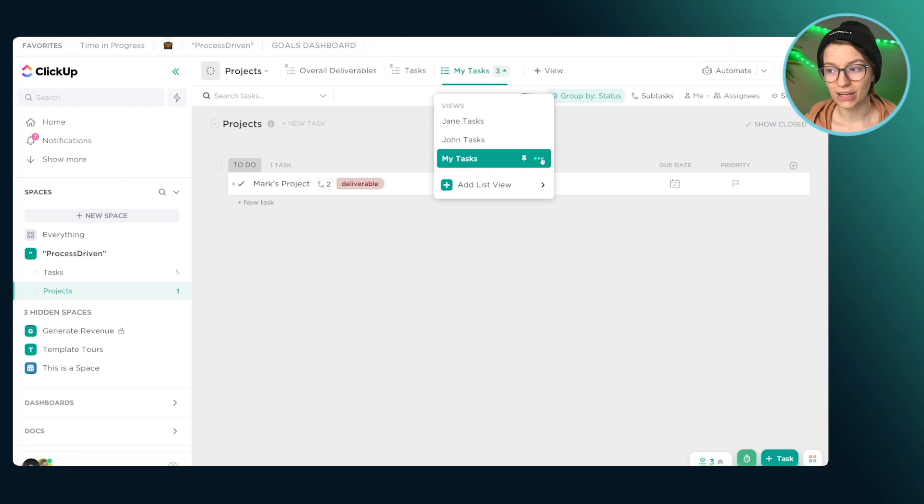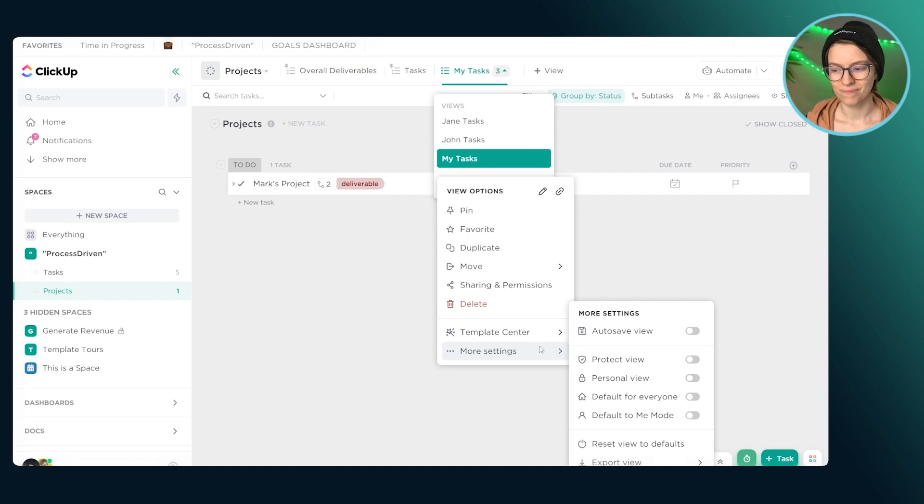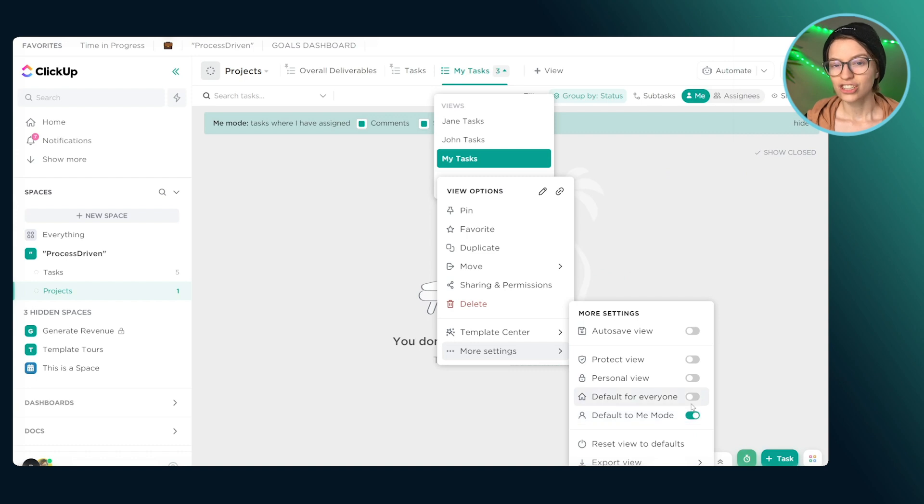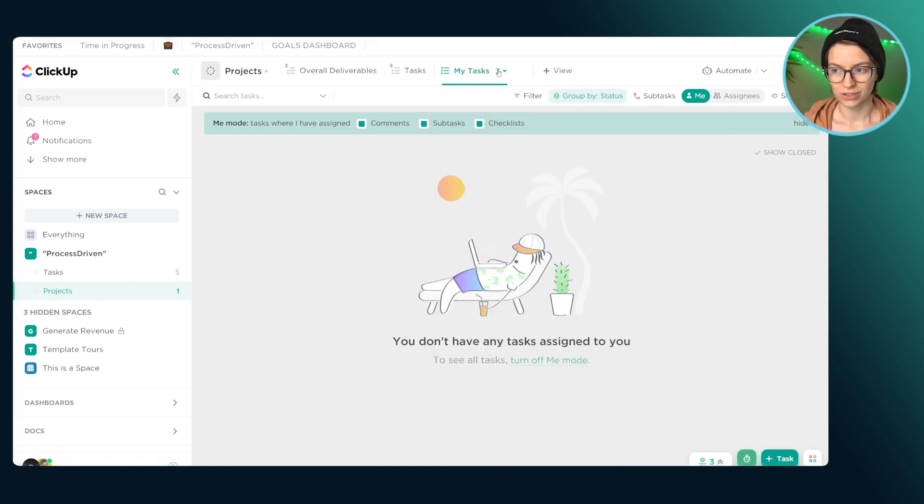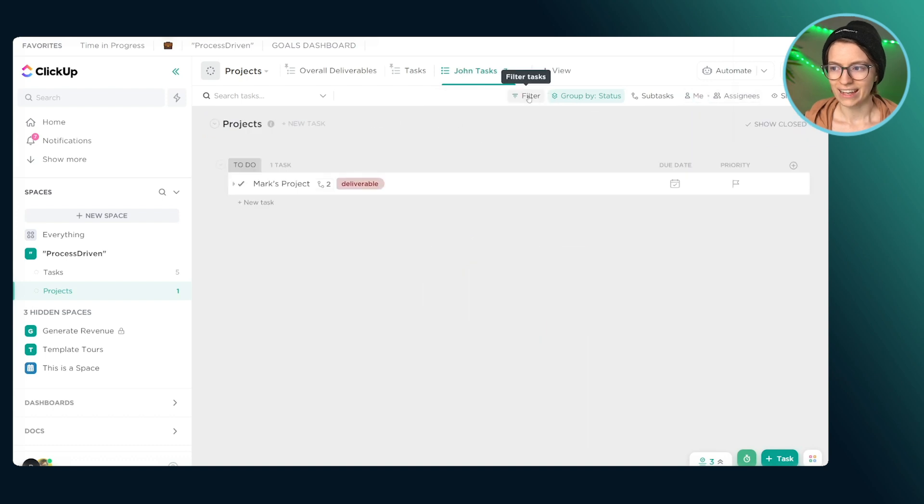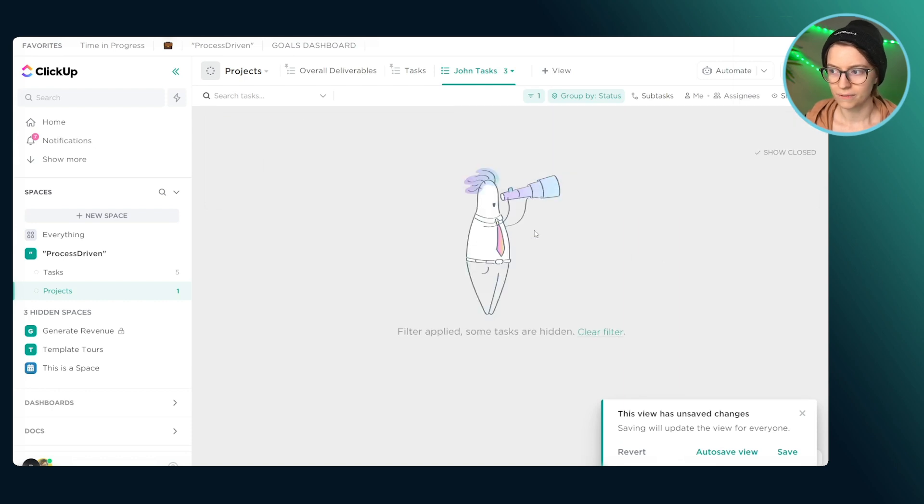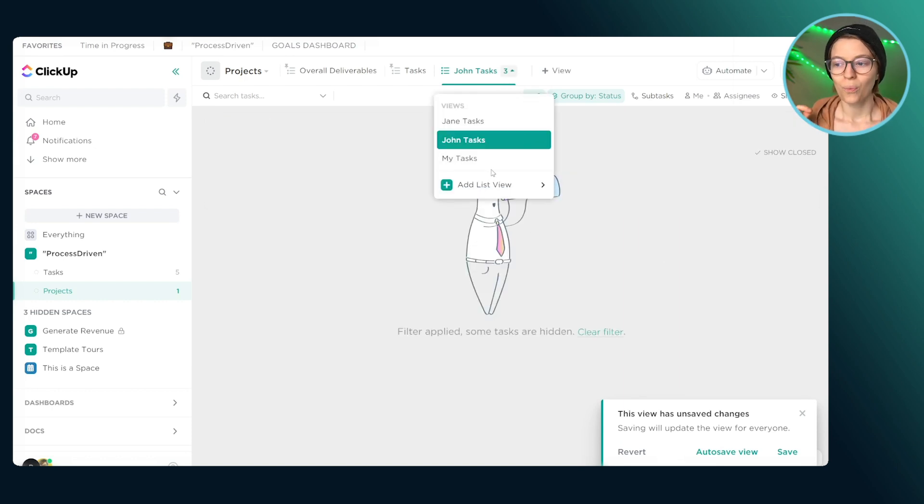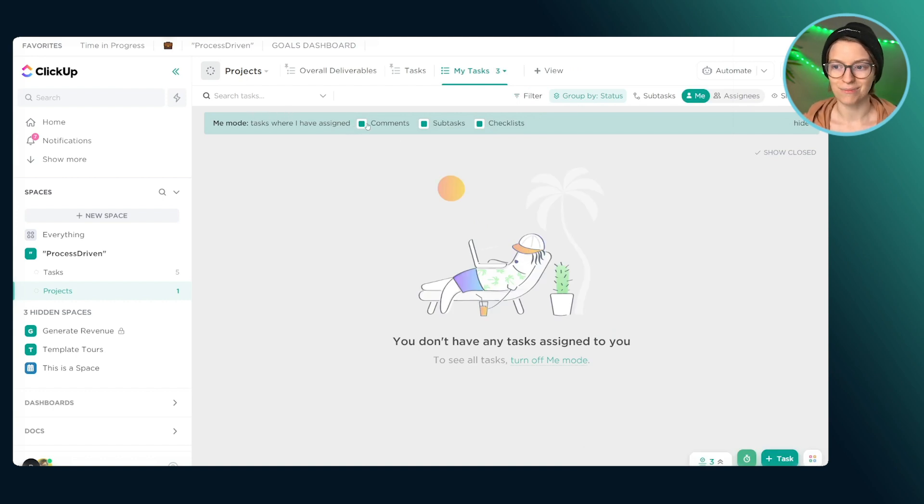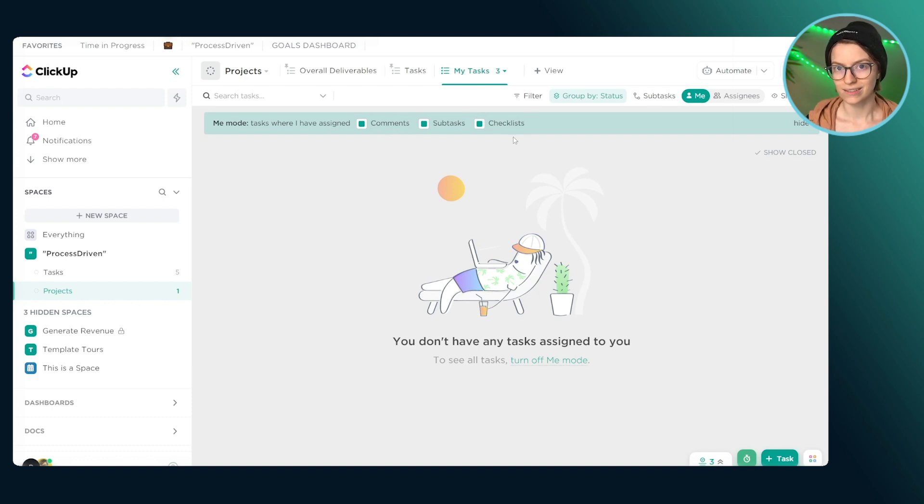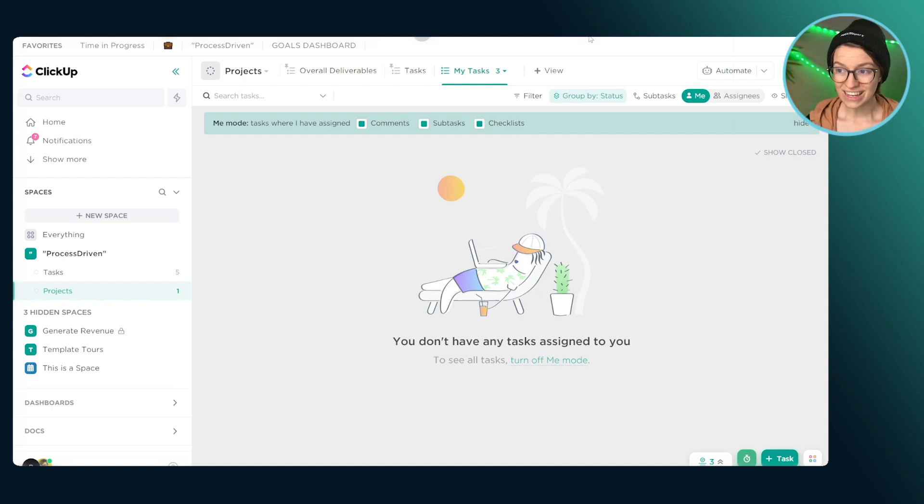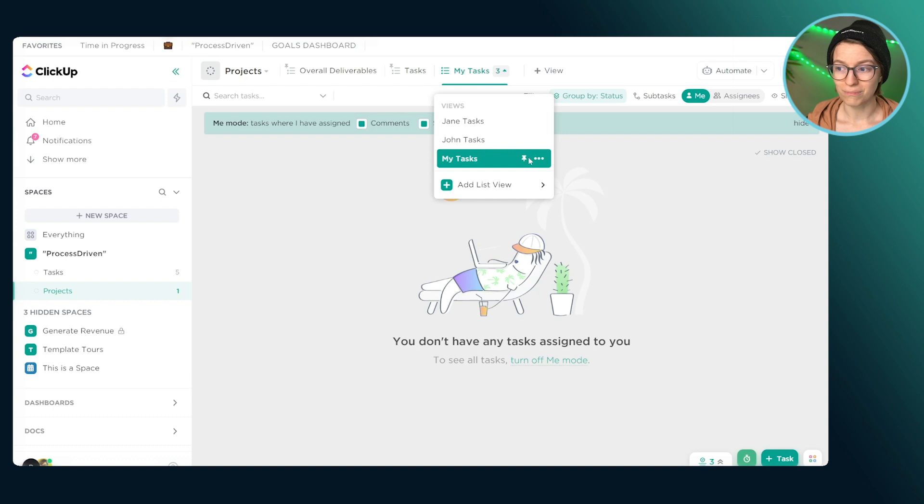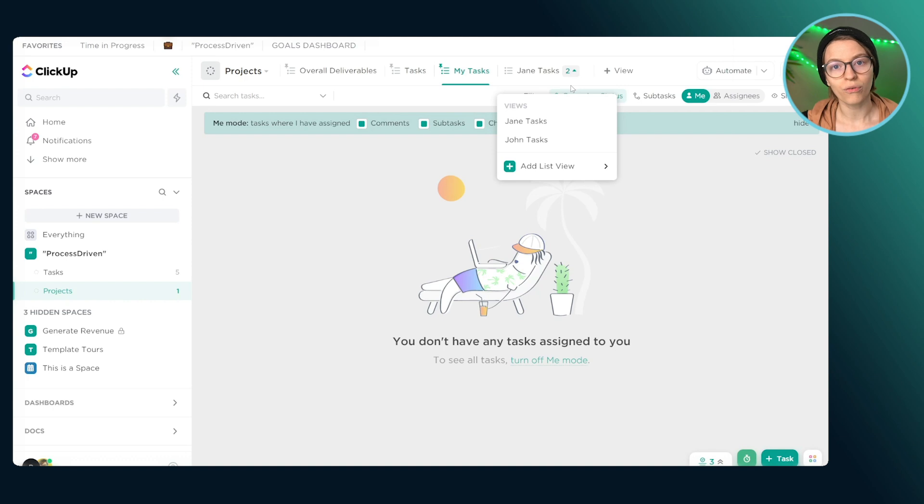I promise it's a lot more efficient than creating one thing for John's and then assigning it where anything is John and then doing the next one where Jane and everything's for Jane and setting up all these different views. That is a lot of time. Instead, we're going to create a generic view called my tasks and we're going to have it say my because whoever is looking in that view is going to see just stuff assigned to them. We're going to do that by altering our view to always force things into me mode. That's right here under more settings and default to me mode.